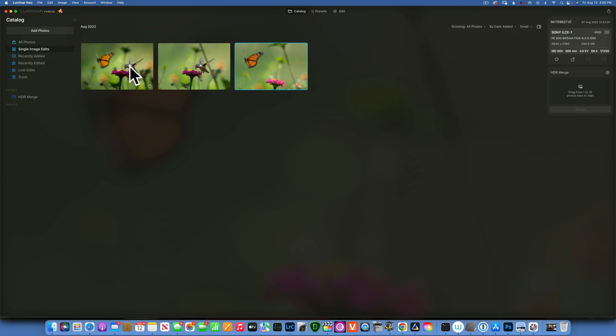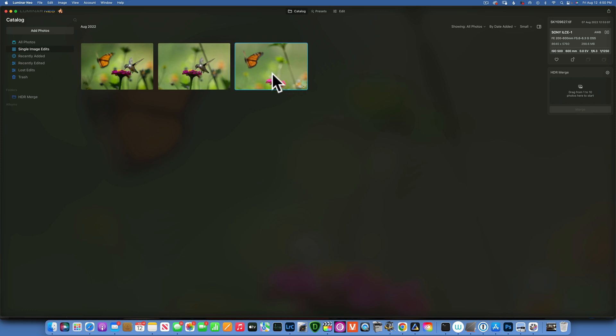It's also worth noting that I also changed the composition a little bit once I combined those two images. I added more background onto this side because the butterfly I felt like was a little bit too much to the edge and then the hummingbird was too much in the center. I wanted them both to be kind of in the rule of thirds.